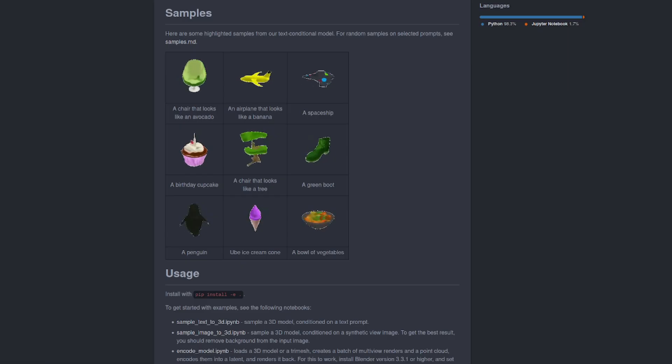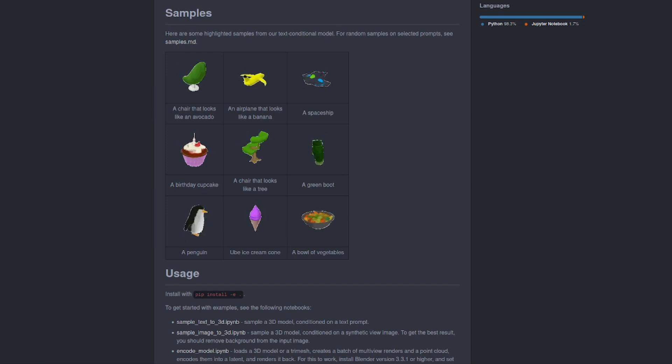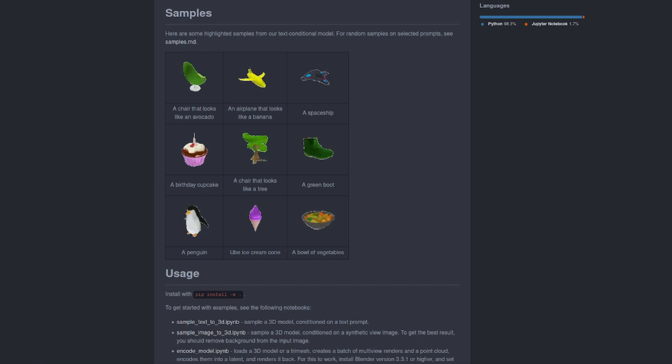So there you have it. Text to 3D, image to 3D, and why not check out this Nerdy Rodent video as well?